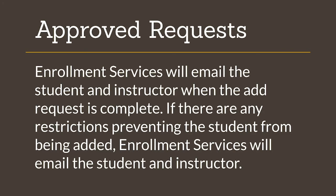If the instructor and the department both approve the request, enrollment services will add the student to the class. If no restrictions prevent the student from being added to the class, the request will be processed and the student and the instructor will receive an email. The student will not be officially enrolled until the student and the instructor receive an email that the request was successful.